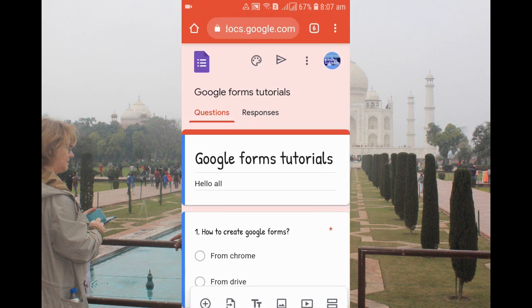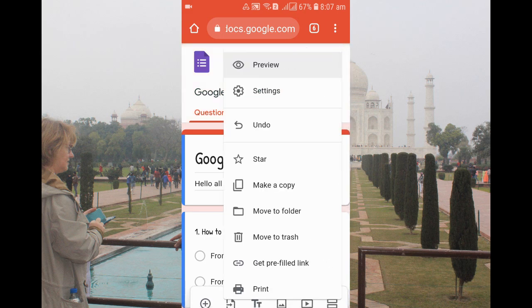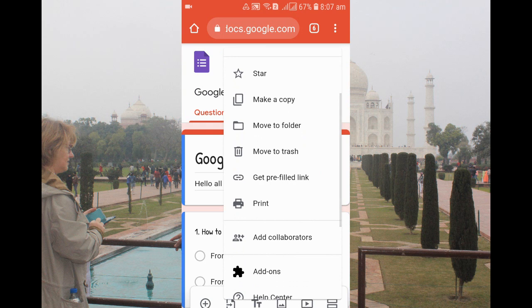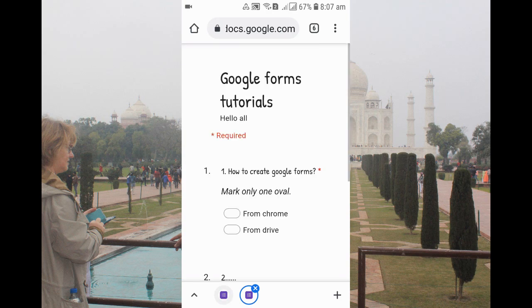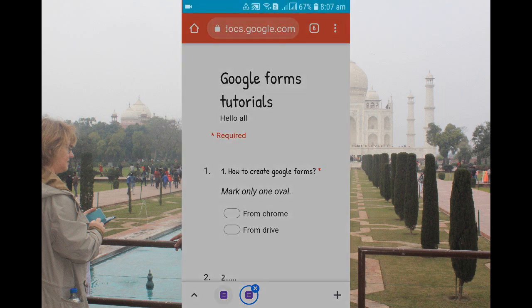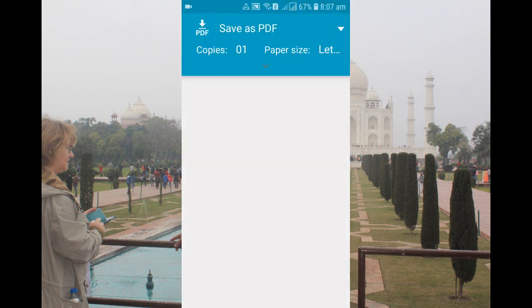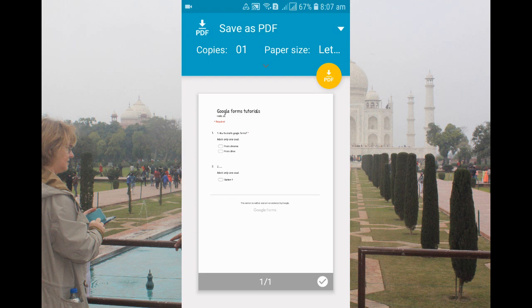After going to the Google Form, you can see at the top there are three dots. Click on the three dots, and after clicking you can see there's a print option. Click on print.